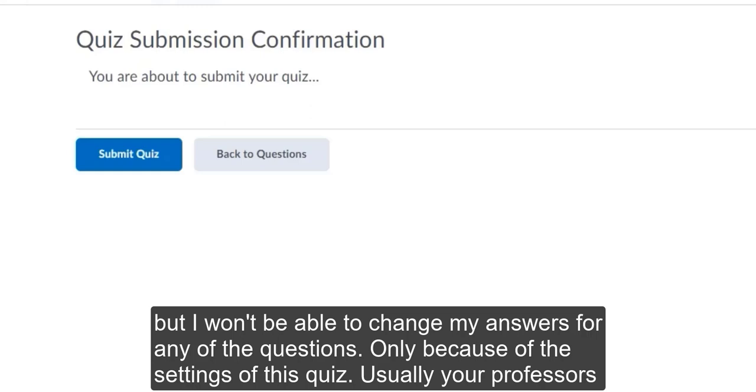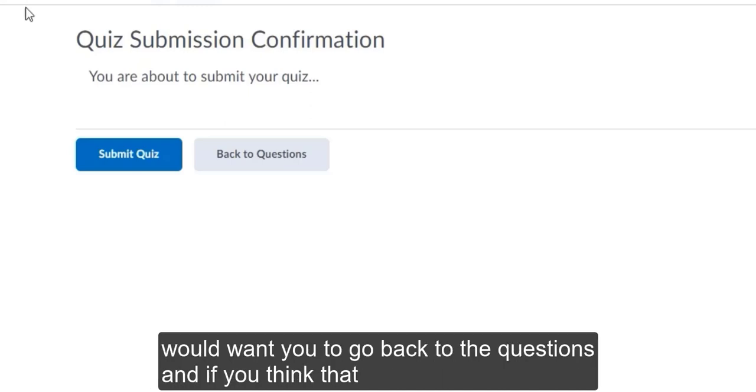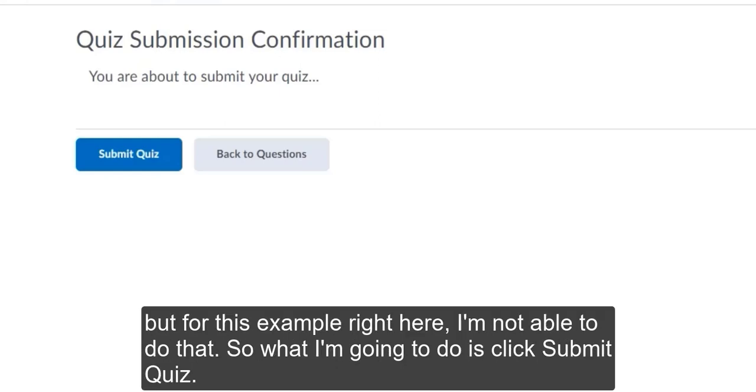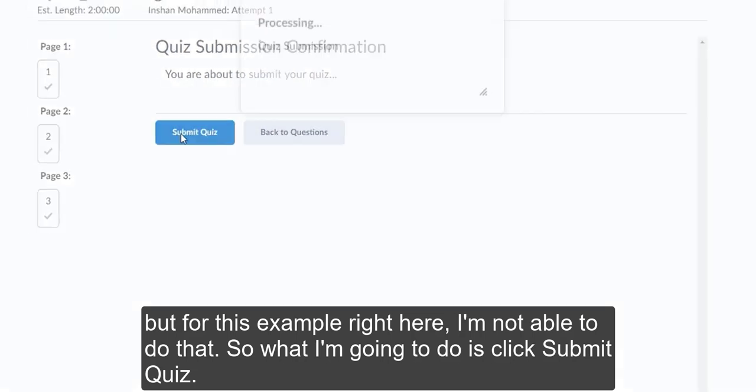Only because of the settings of this quiz. Usually your professors would want you to go back to the questions. And if you think that your first answer is wrong, you can always go back and change it to a different answer. But for this example right here, I'm not able to do that. So what I'm going to do is click submit quiz.